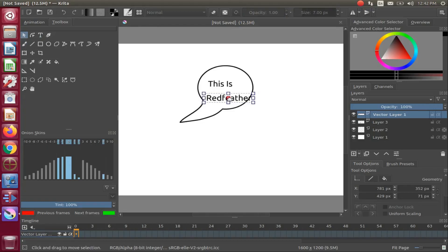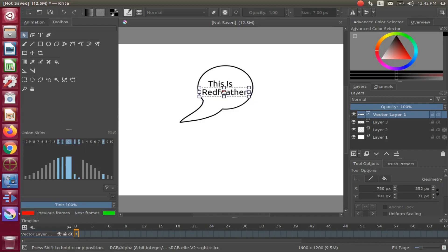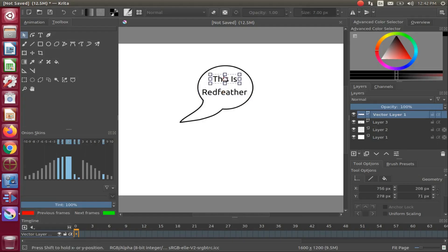Grab the center of the box, dragging it to the proper position. Once this is done, click on the next line statement, moving it to the proper area. Repeat this on the Krita canvas until you find the best position.